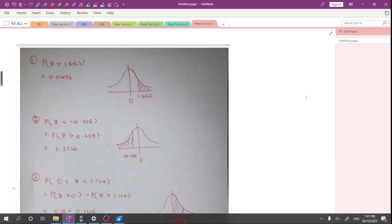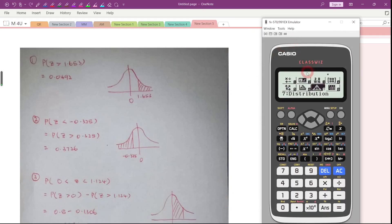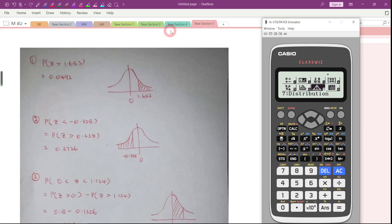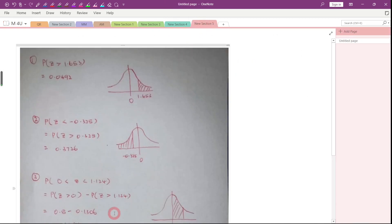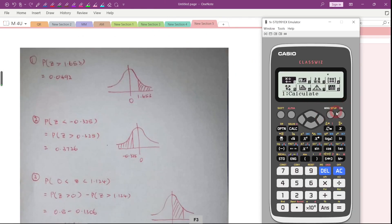Hi everybody. In this video, let's learn how to use the Casio calculator model fx-570EX or fx-991EX to help us check the answer for the probability of a standard normal distribution. All these answers I got by using this table, so you need to learn how to use this table, but we can also use our calculator to check the answer. First, press Menu, then go to 7 or just press 7.